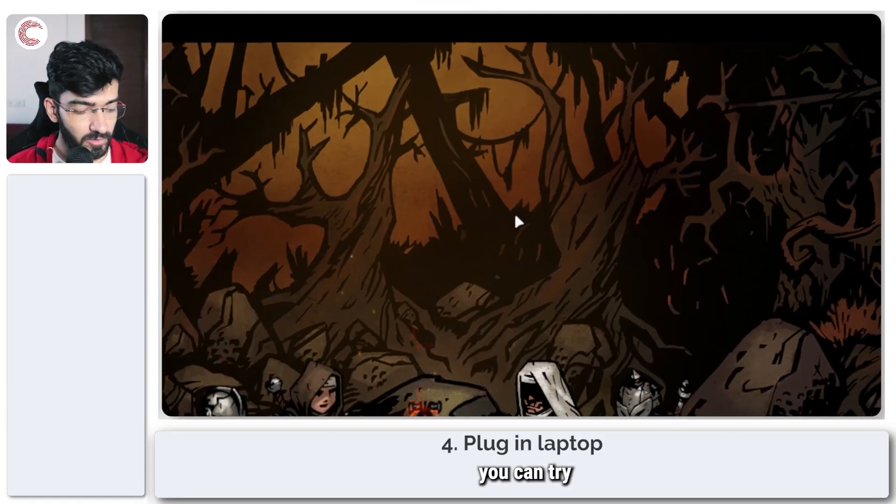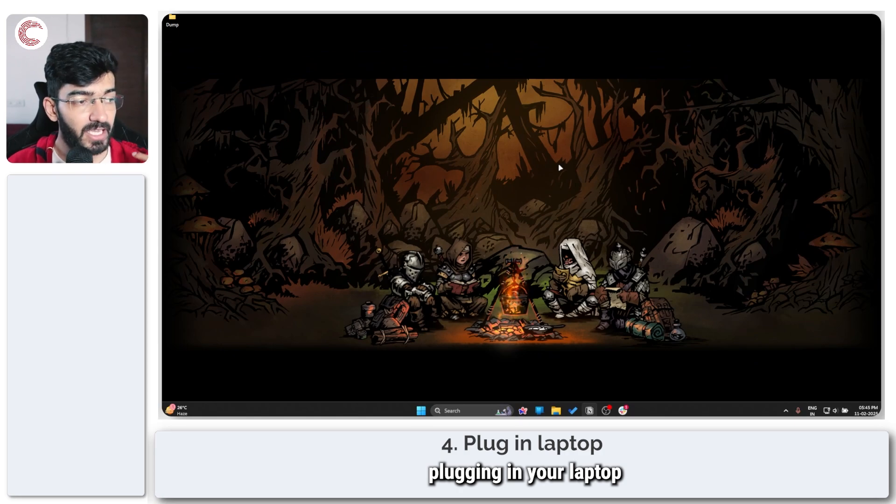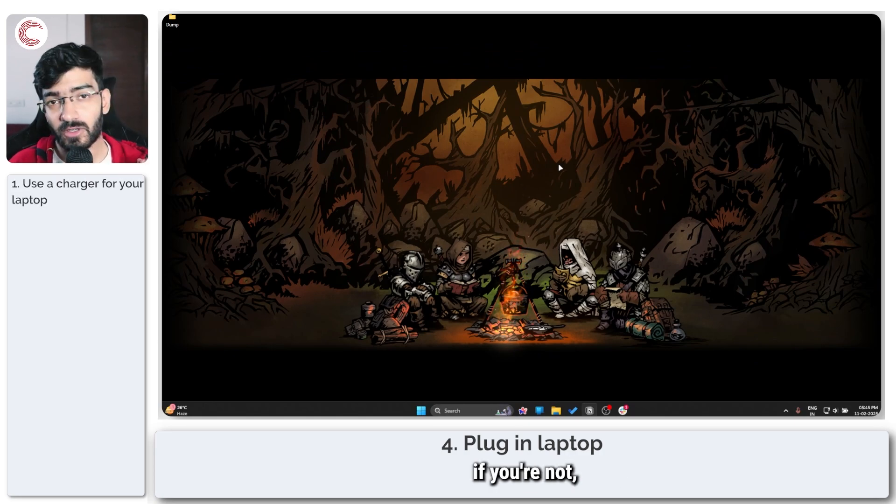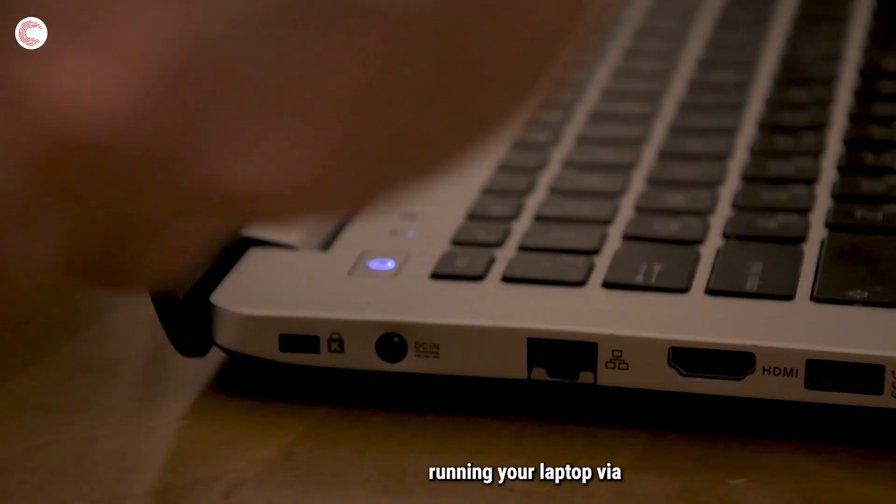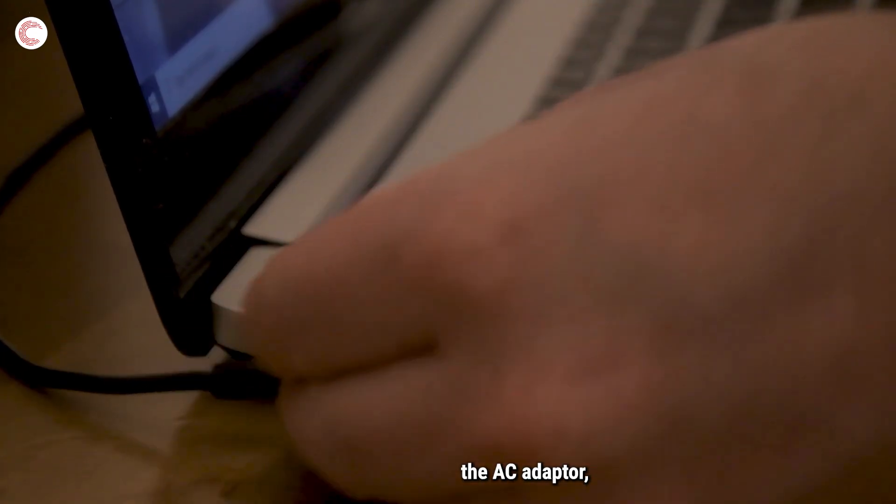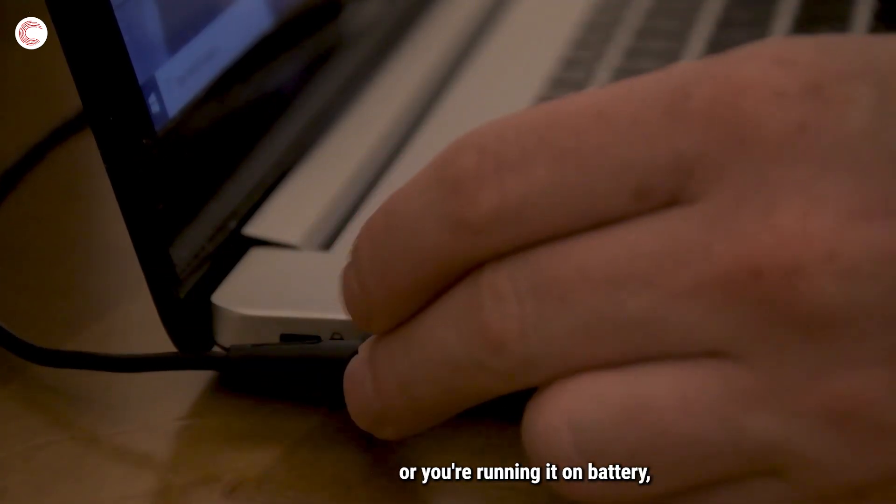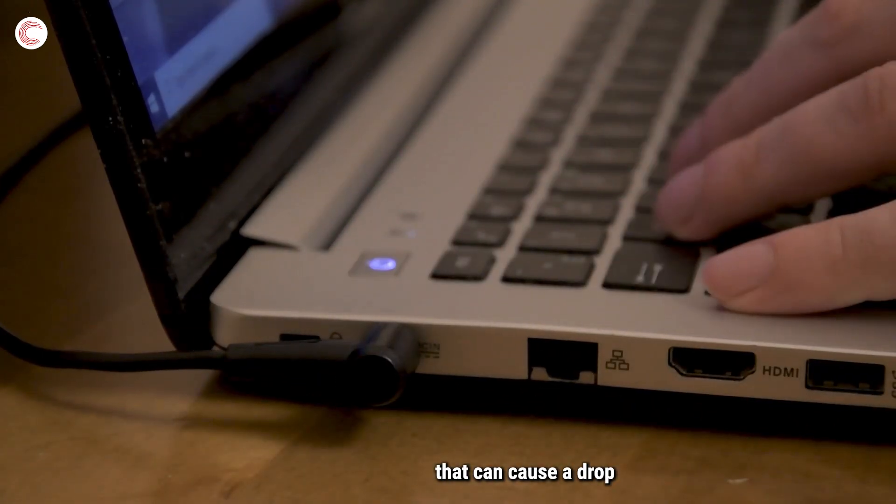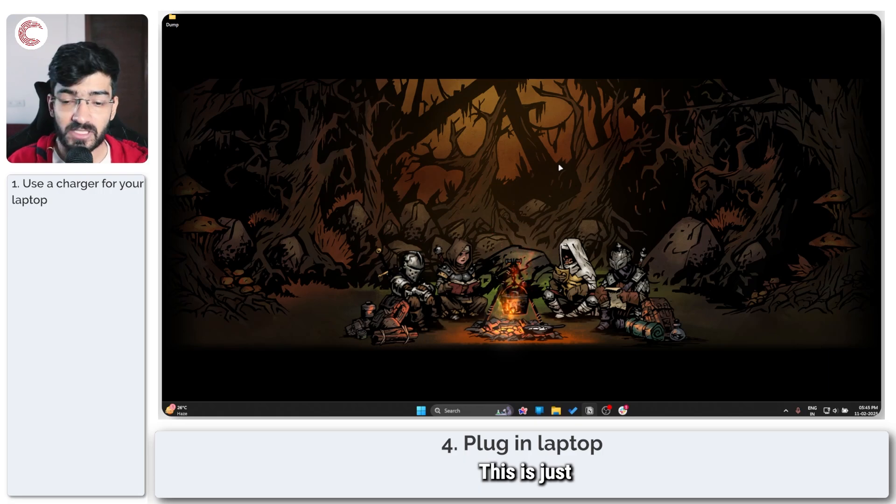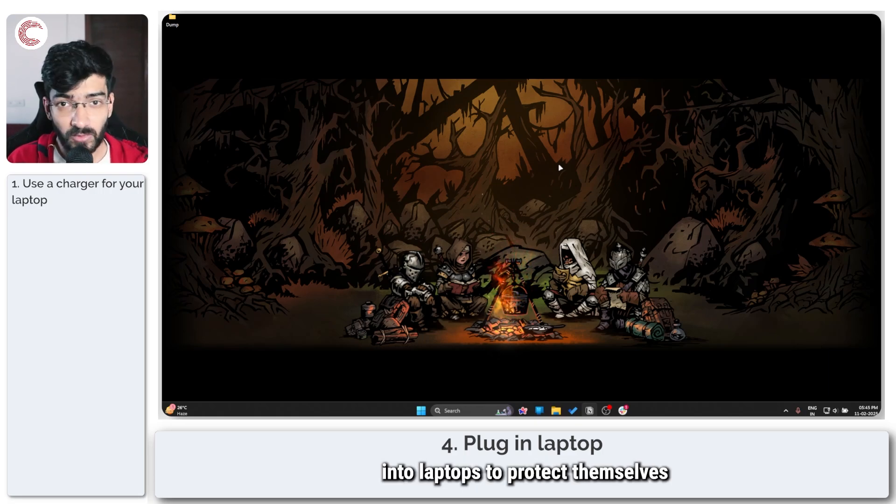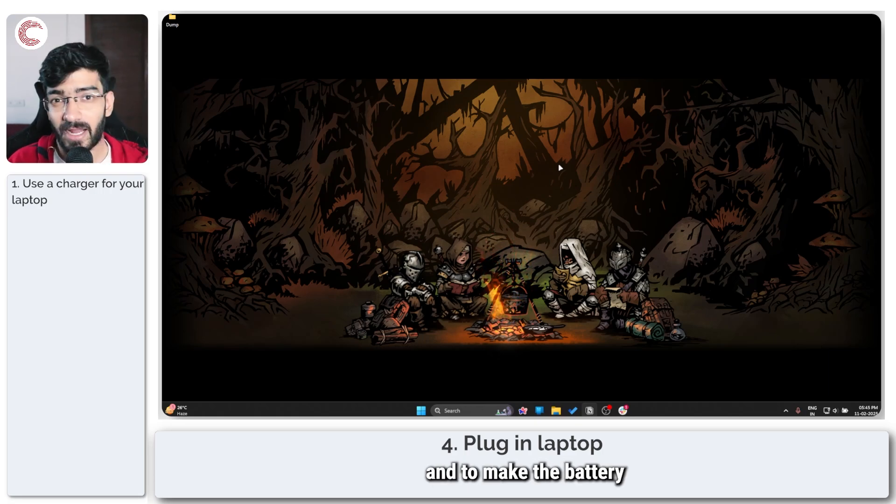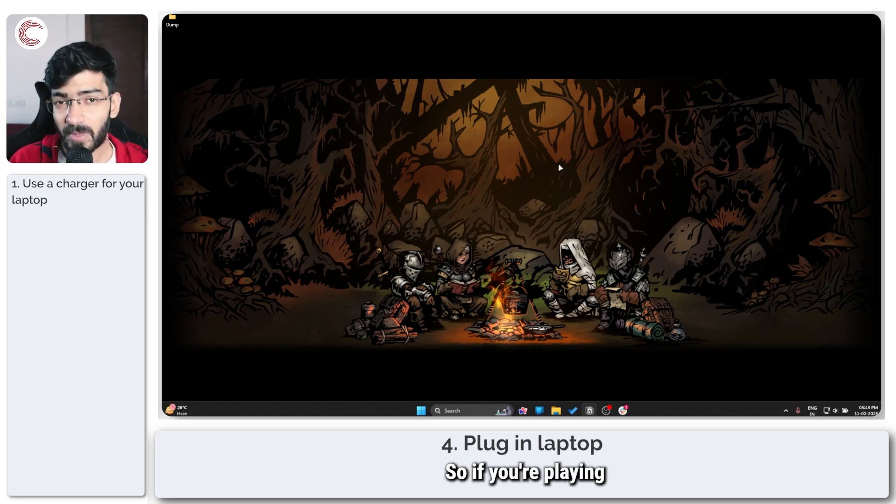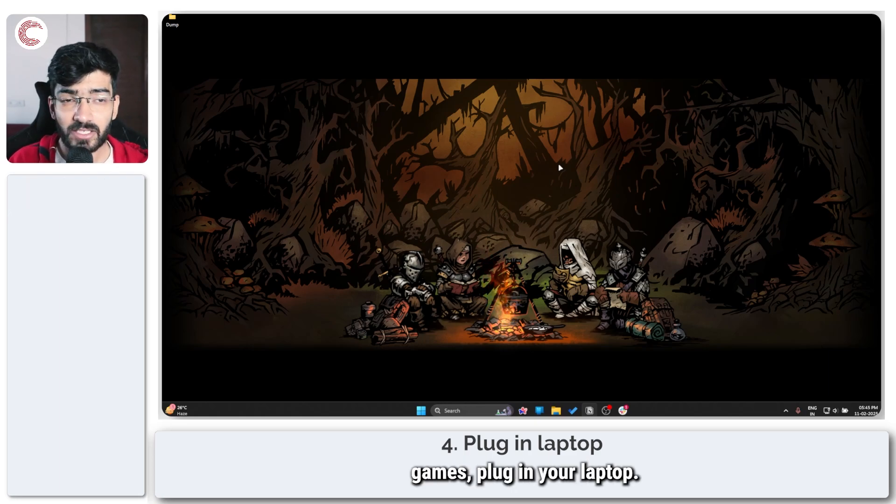Moving on, you can try plugging in your laptop. If you're playing games on a laptop and you're not running it via the AC adapter or you're running it on battery, that can cause a drop in performance. This is just something that's coded into laptops to protect themselves and to make the battery last a bit longer. So if you're playing games, plug in your laptop.